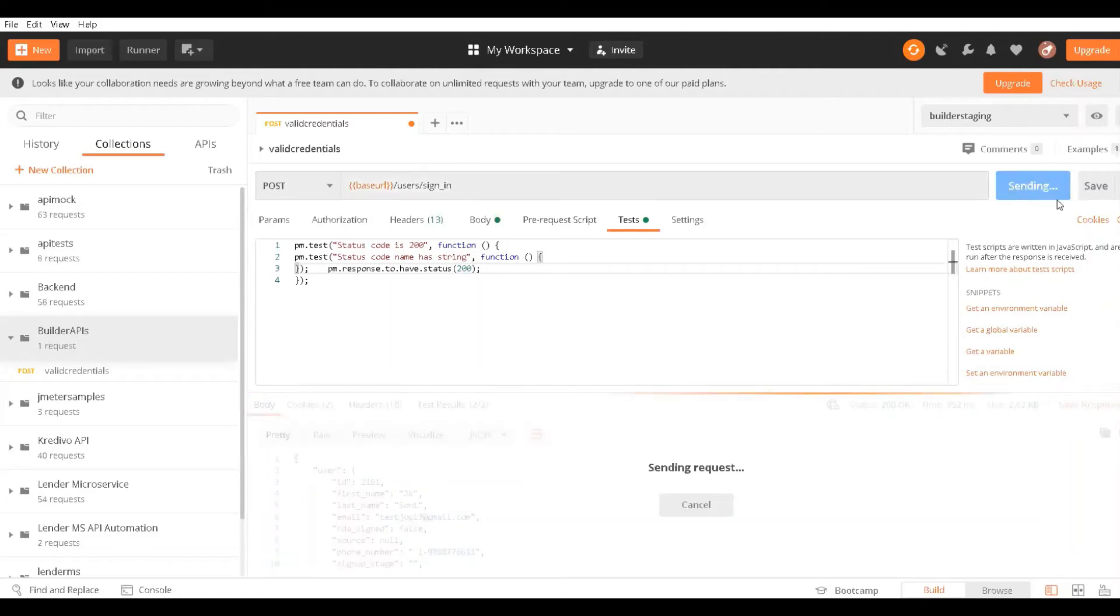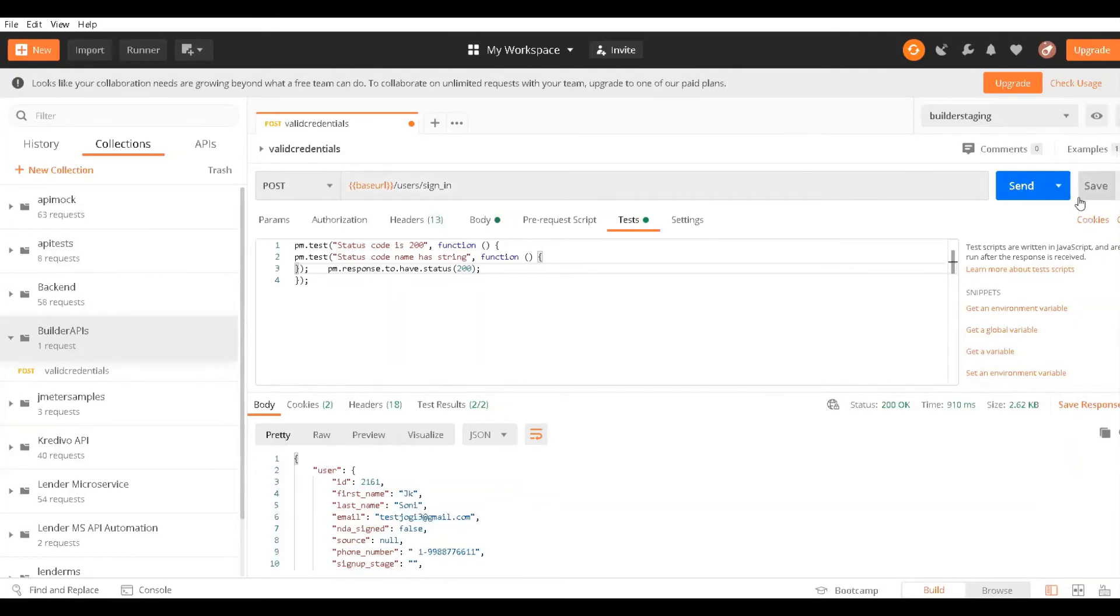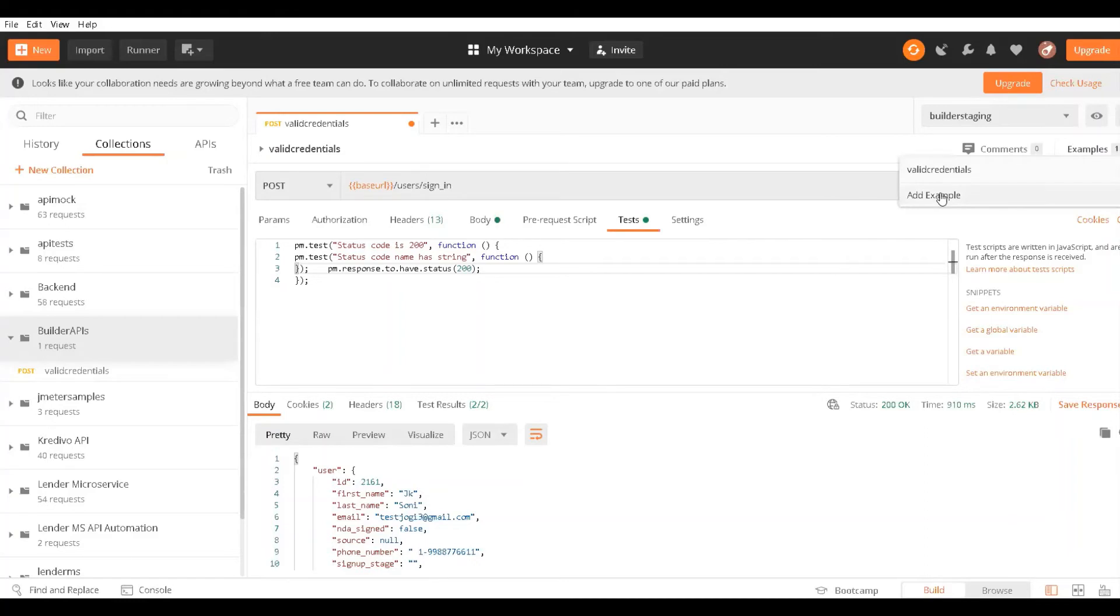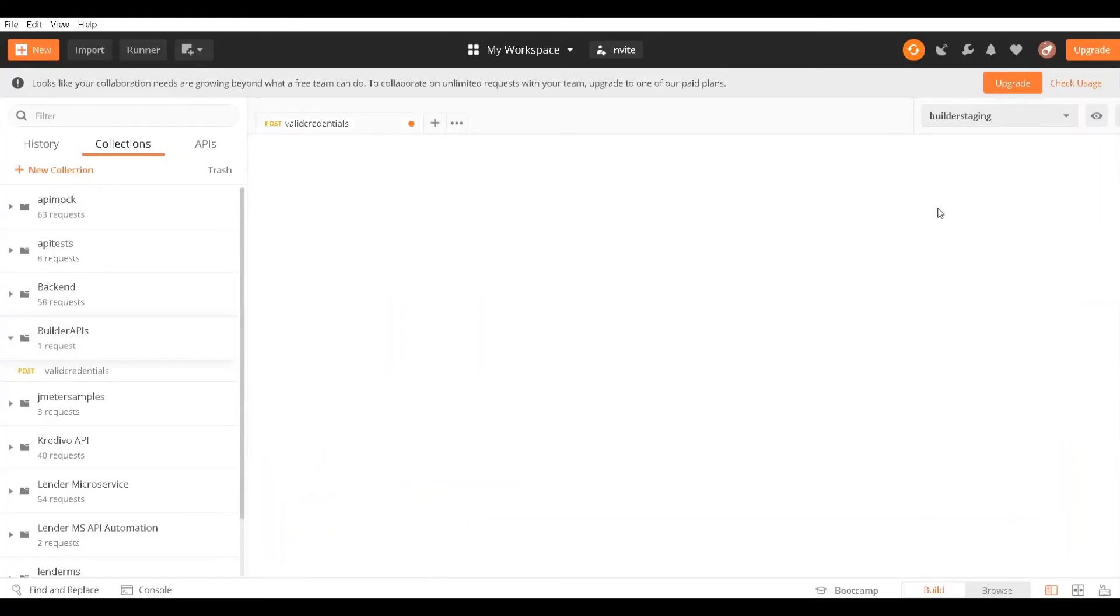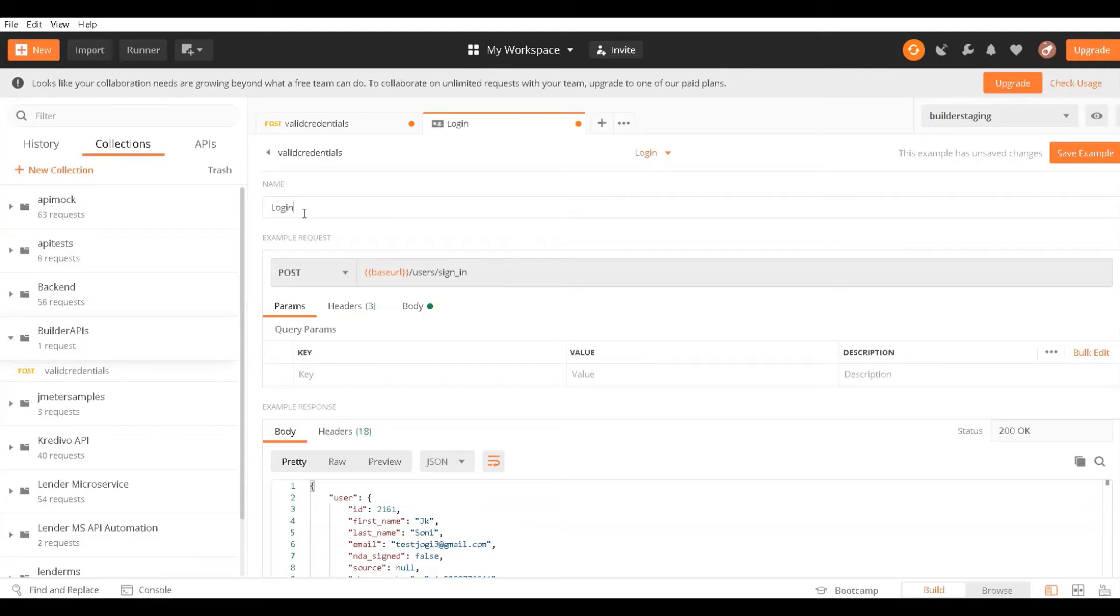I'll save this so that going forward, this API can be used for mock API testing. What I'll do is click on Add Example here. You can see there's an example section. I'll name it Login API.